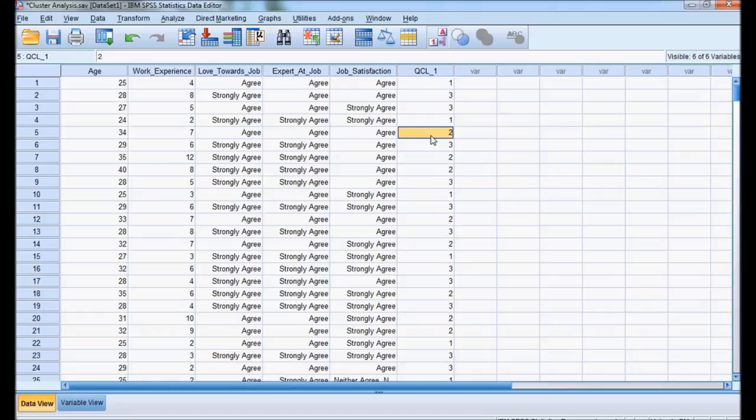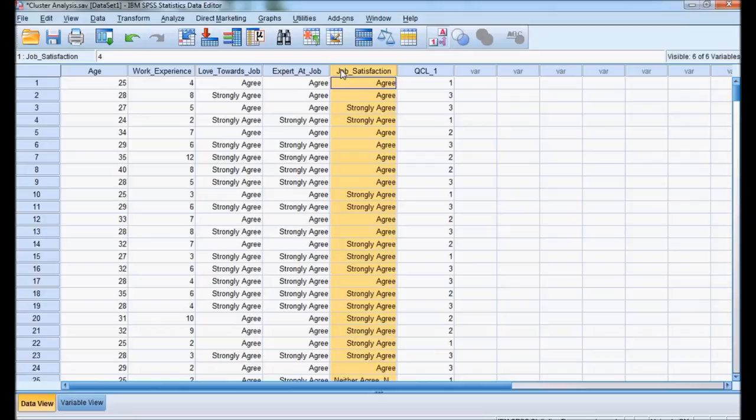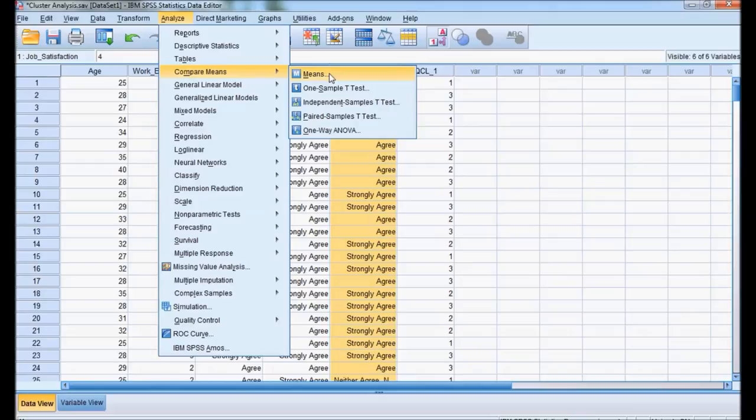Now let me see what is the difference between each cluster in terms of the variables — age wise, work experience, love towards job, expertise, and job satisfaction. To do this, I am going to do ANOVA. I am going for analysis, then Compare Means. I will take all five variables as dependent and cluster number as factor.